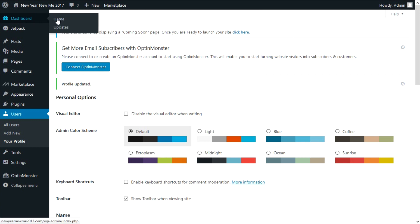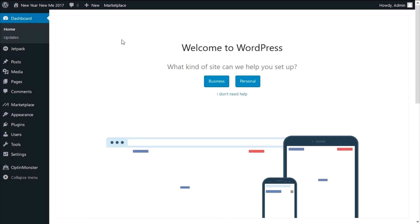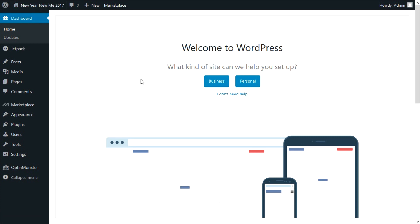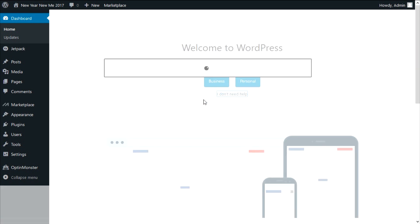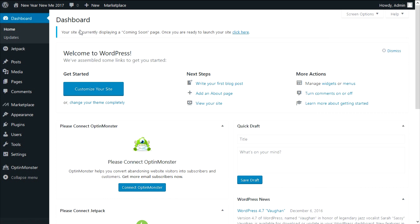If you ever get lost in your WordPress dashboard, press the dashboard button to bring you back to your dashboard. If you want to see what your website looks like, click on the menu with the name of your website. At the top of your dashboard you can see a notification saying your site is currently displaying a coming soon page. There's an option to put your site in maintenance mode — whenever somebody visits, they'll see a maintenance page. If you have a lot of traffic and want to surprise people with a new design, this can come in handy.